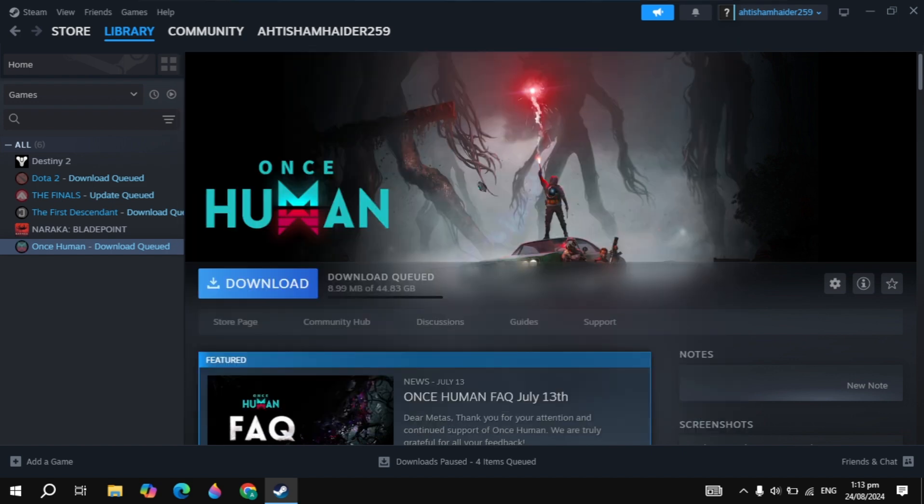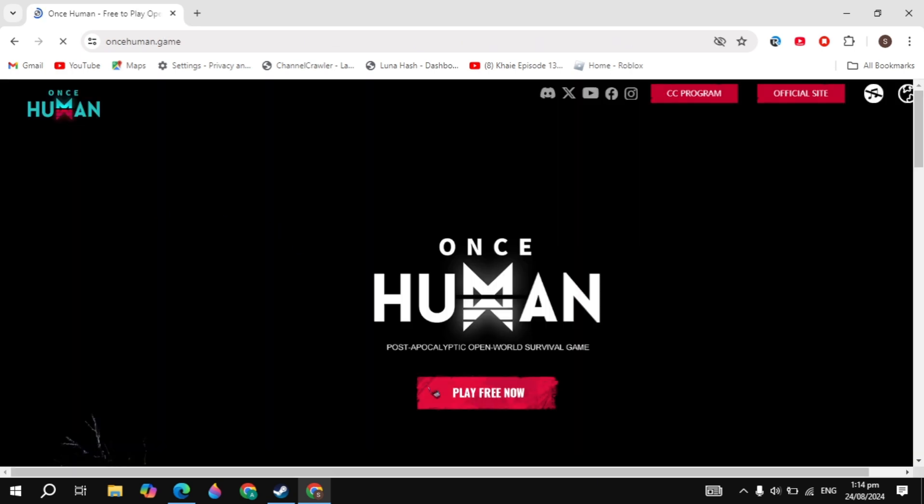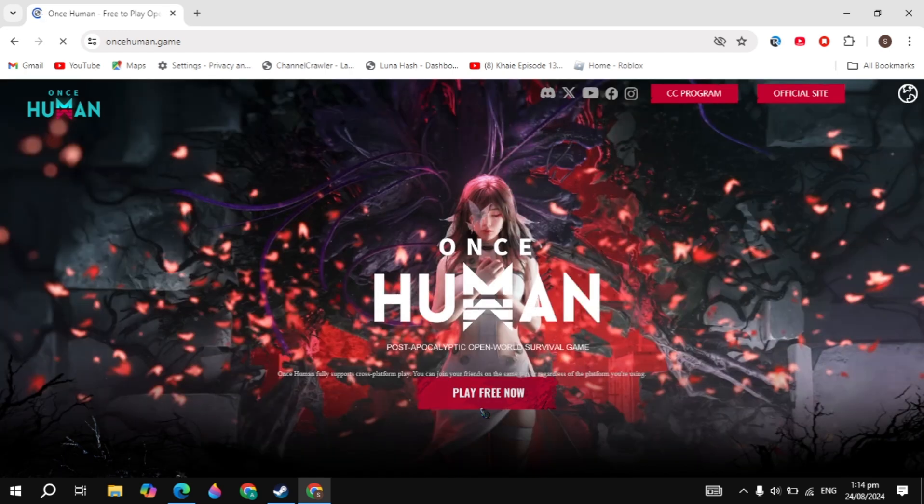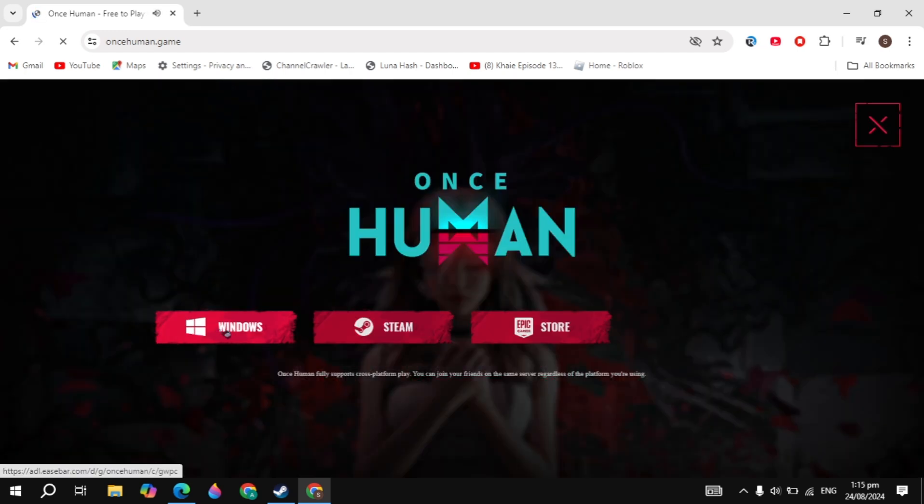If your problem is still not fixed guys, then we are going to download the Once Human loading patch file. Just search for Once Human and just open up the first website of oncehuman.game, click on the play free now option, and once you click on that, click on Windows.